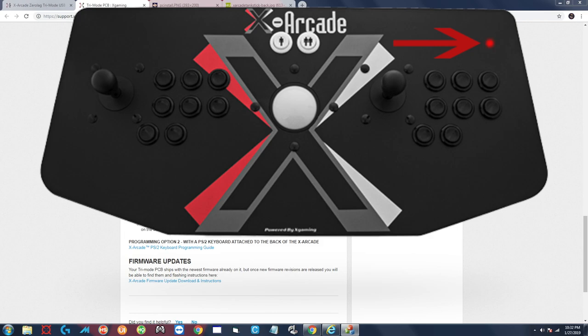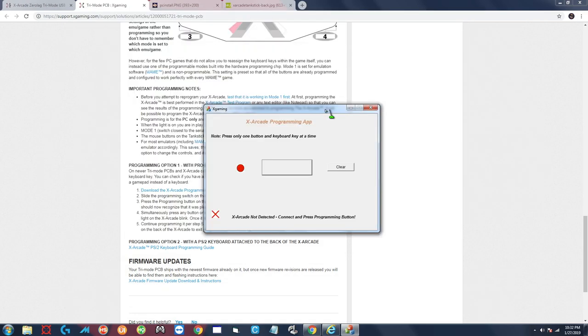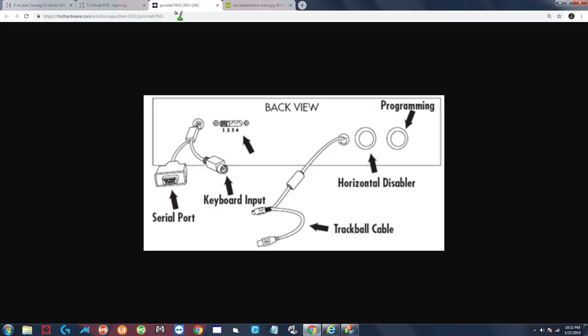After you plug it in, the red LED on the top right corner will turn on and that lets you know that everything is good so far. Now if you look at the software you're going to see that it says X Arcade not detected, and that is because we haven't put it into programming mode yet.